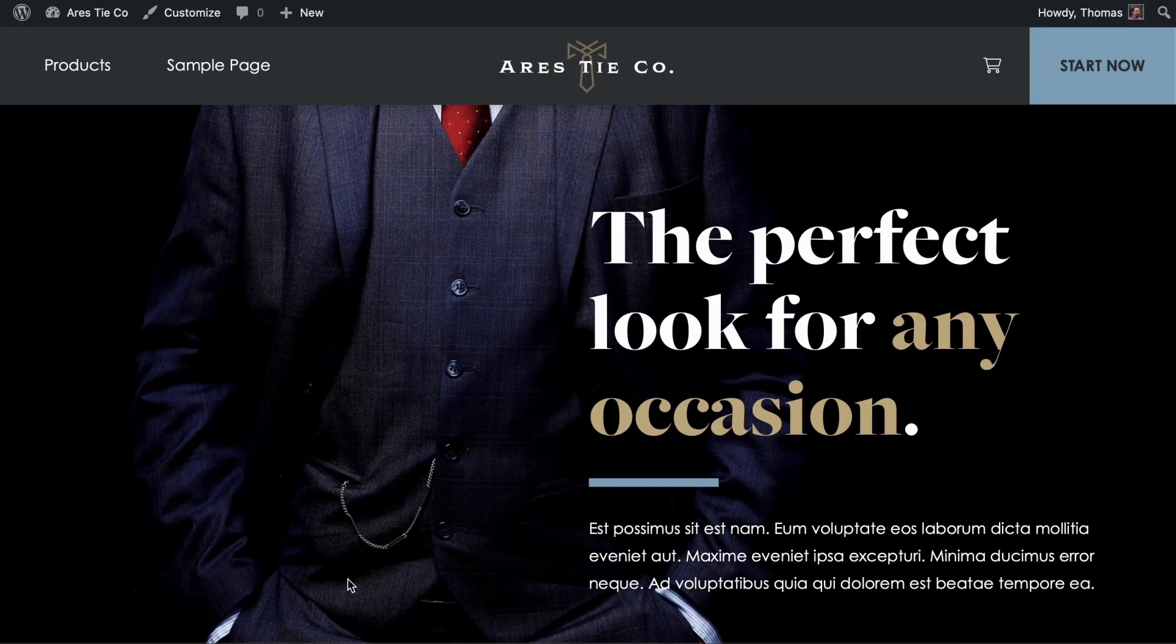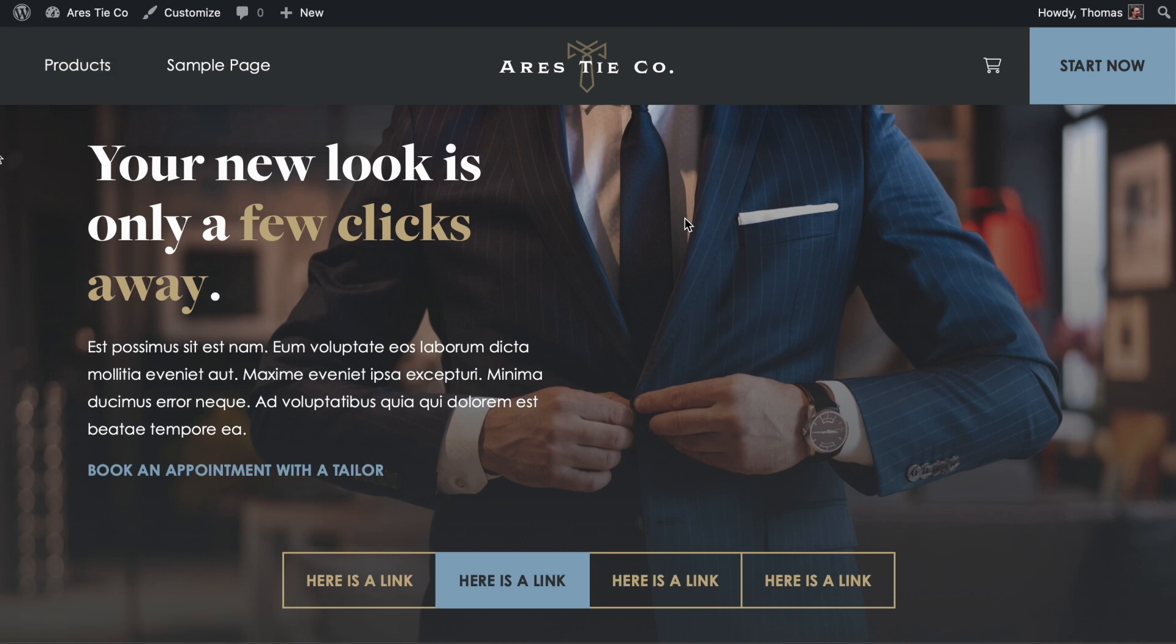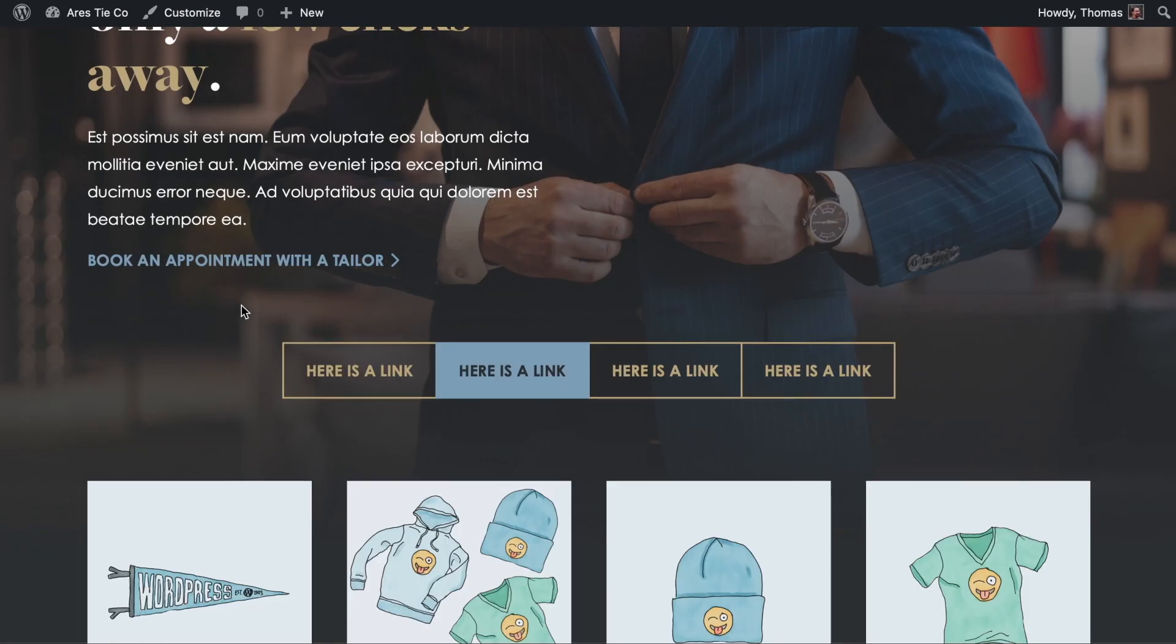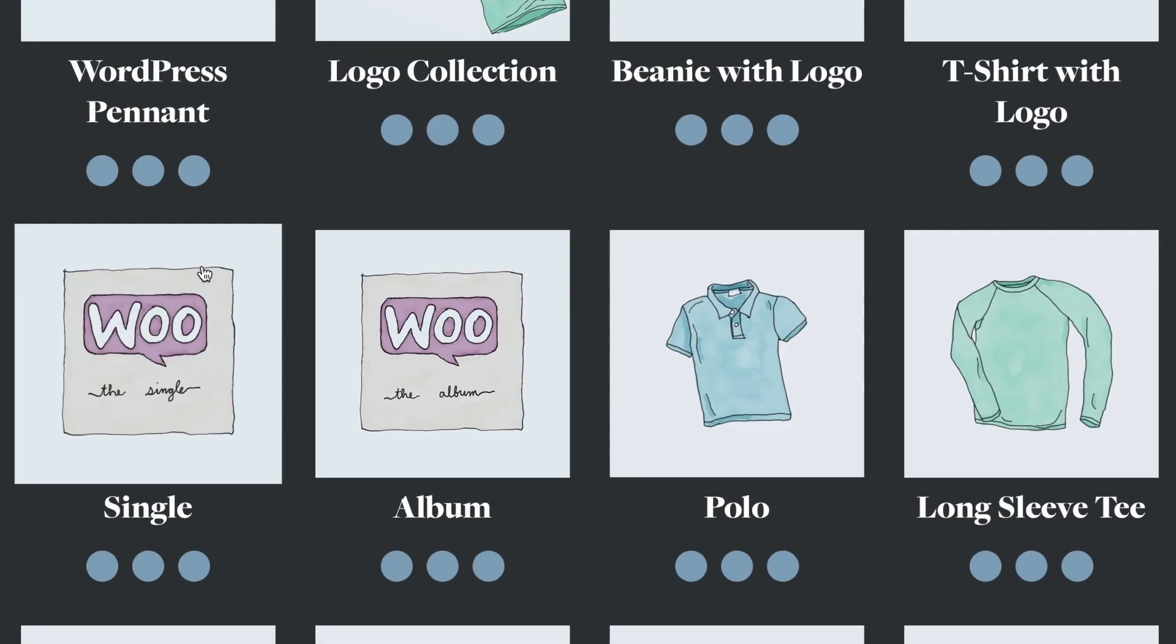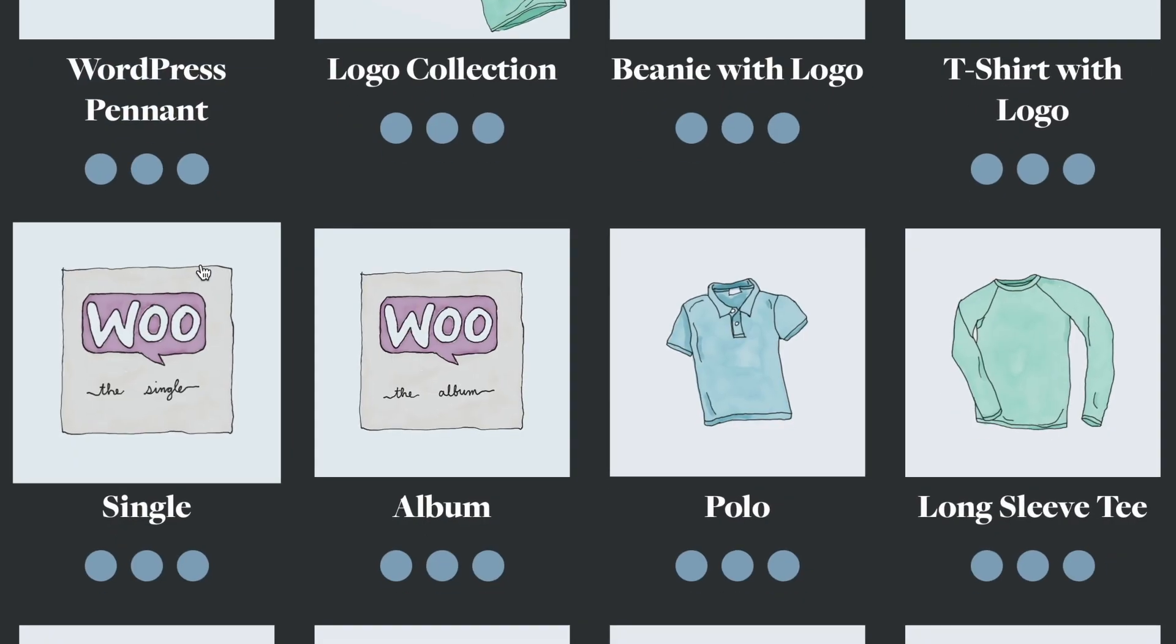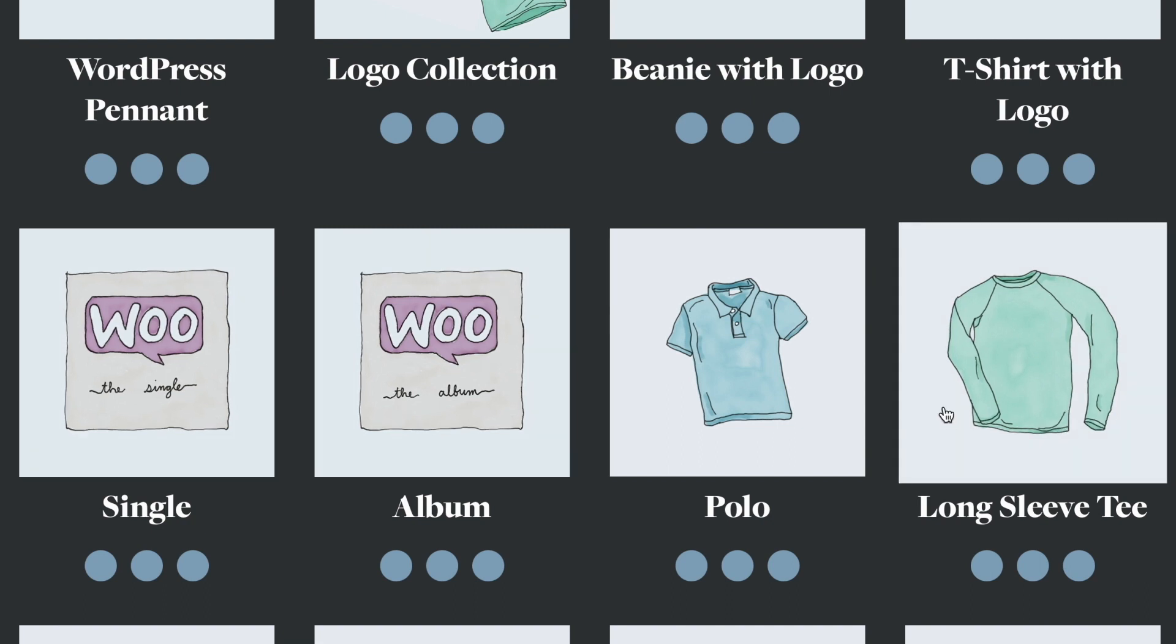As we can see, if I jump over to the products page, we've got this non-typical WooCommerce layout for all the products that the developer can customize as needed.